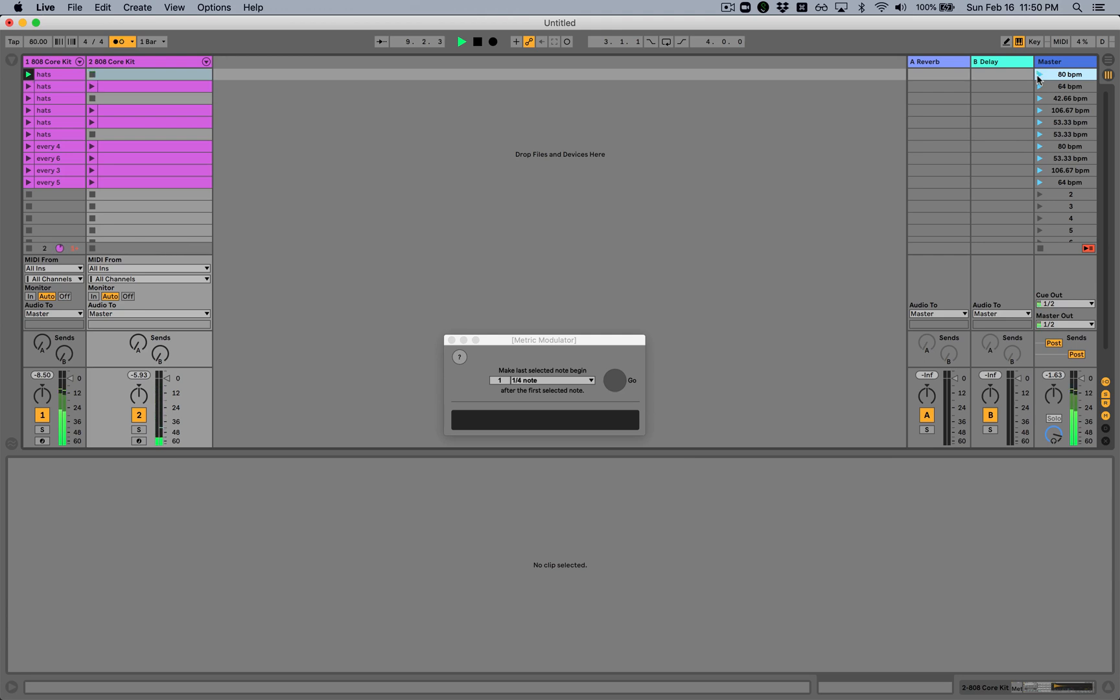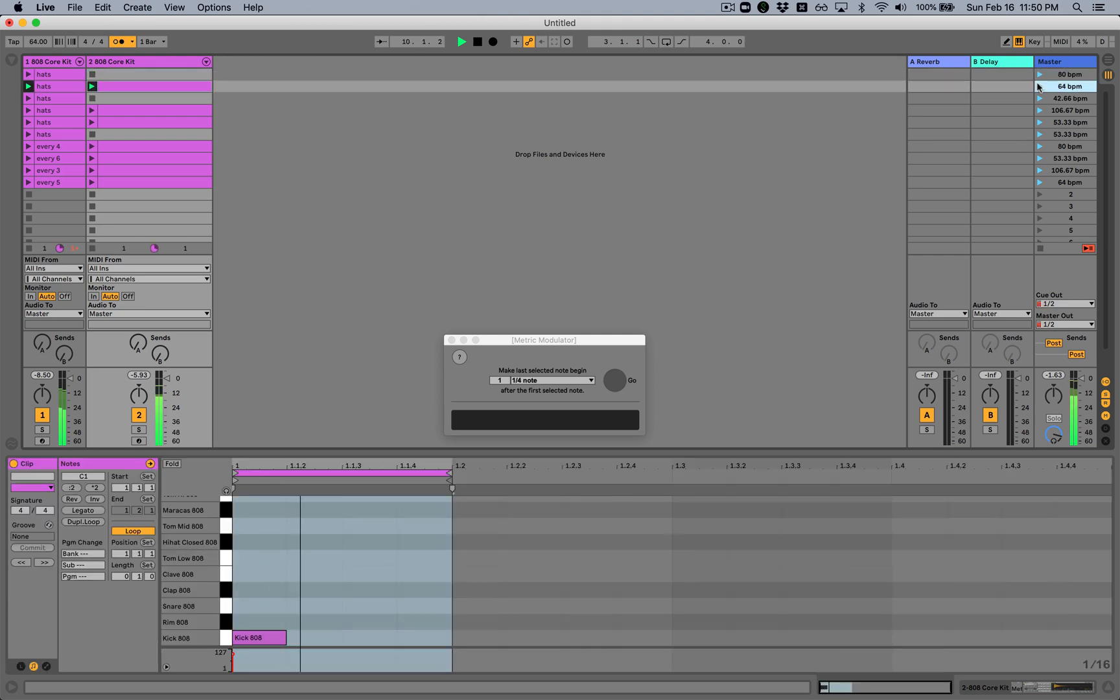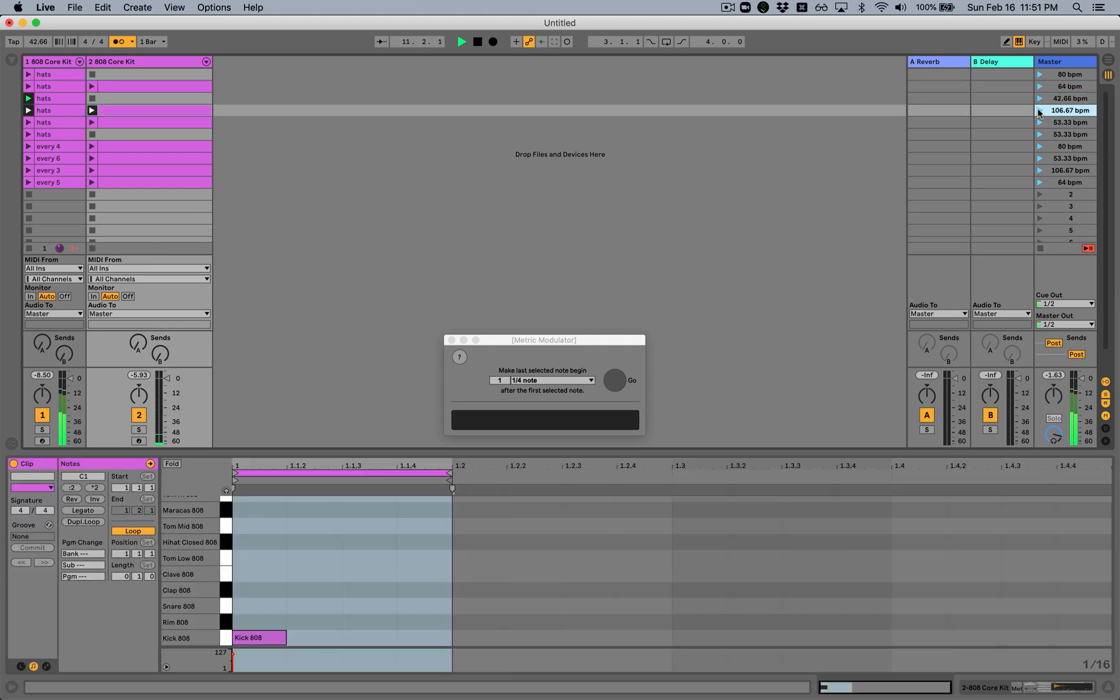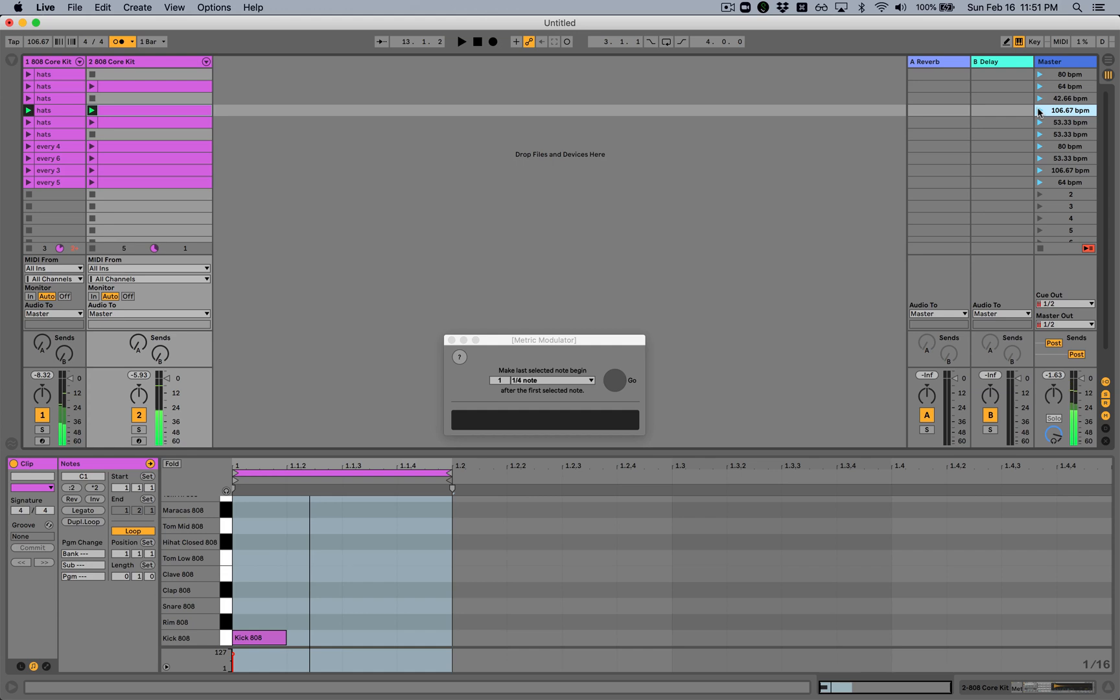So what the metric modulation is doing is calculating exactly the tempo that's necessary to make that many notes, the selected number of notes, fit into one beat. And we can hear what's happening. The tempo is changing, but the sound of the original pattern is not.